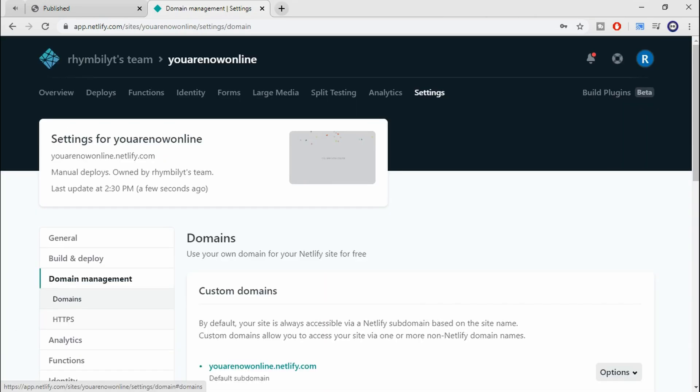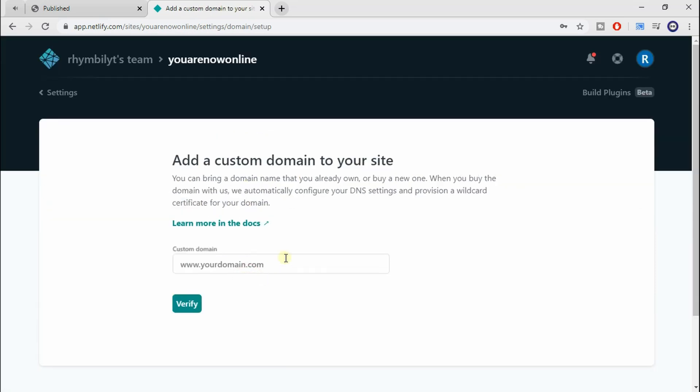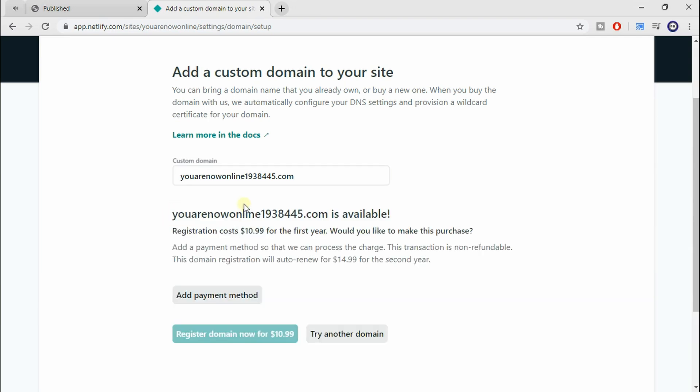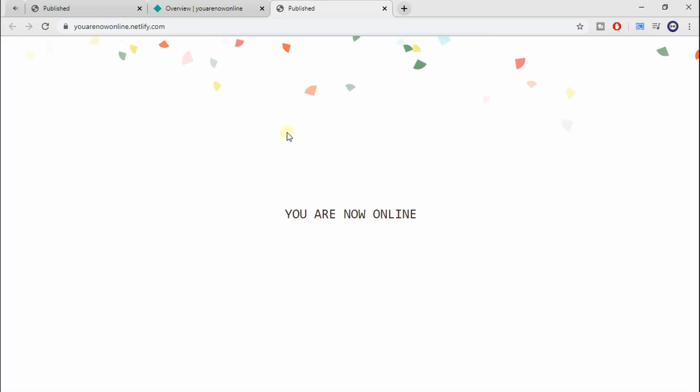Okay, so for the people out there who want to pay for a domain name and have it say yourwebsite.com instead of yourwebsite.netlify.com, all you have to do is go to domain management. And here you have the choice of adding a custom domain.